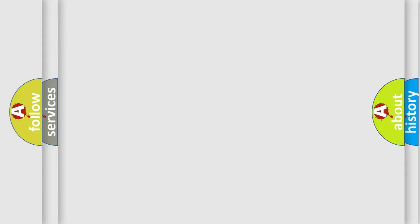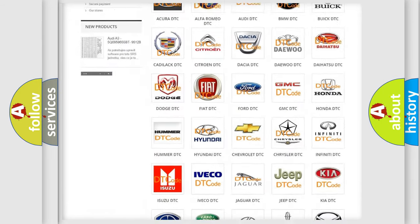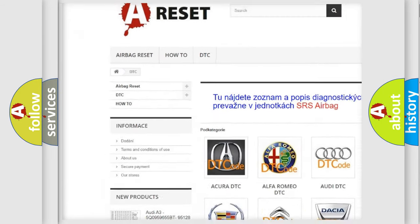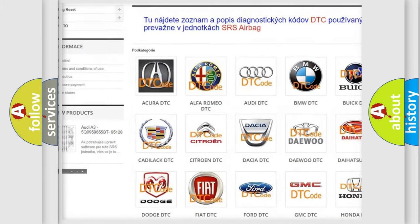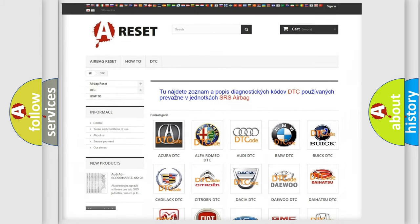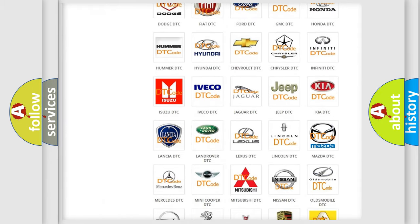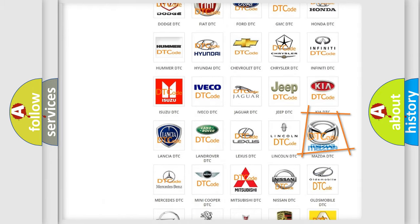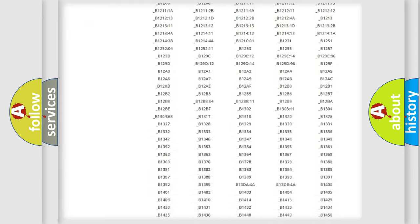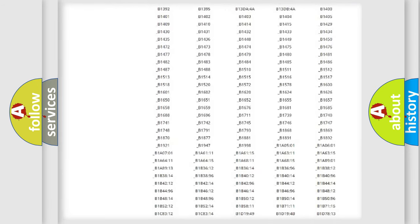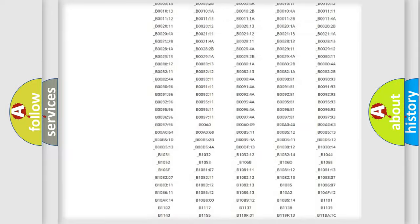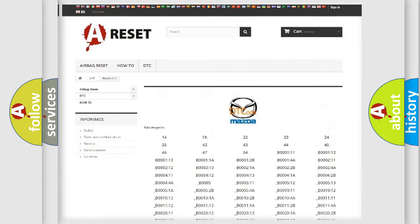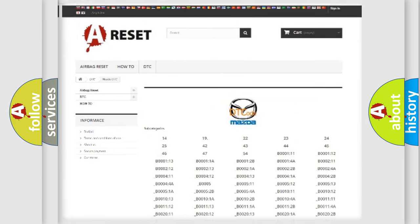Our website airbagreset.sk produces useful videos for you. You do not have to go through the OBD2 protocol anymore to know how to troubleshoot any car breakdown. You will find all the diagnostic codes that can be diagnosed in Mazda vehicles, also many other useful things.